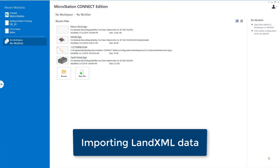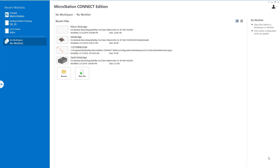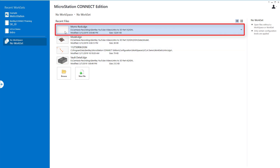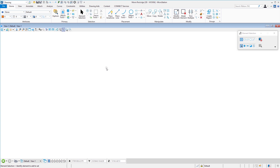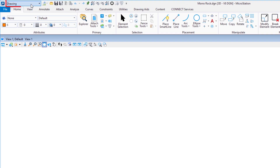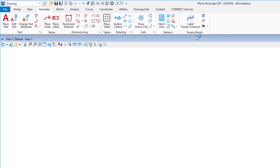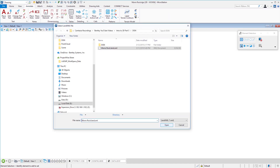Now we're going to import rather than attach — specifically a land XML file. A land XML file is used by many different software packages to exchange civil features. We have a 3D file called Moro Rock — if you're familiar with the California coast, this is that area. In the drawing workflow, go to the Annotate tab and under Terrain Modeling, select Import Land XML Terrain Model.